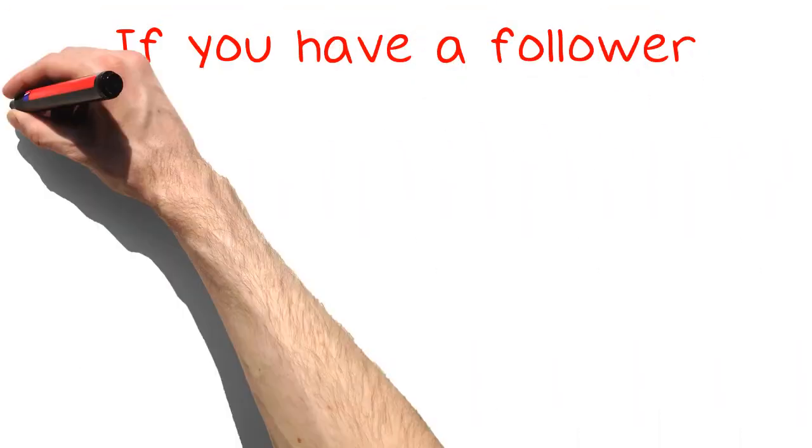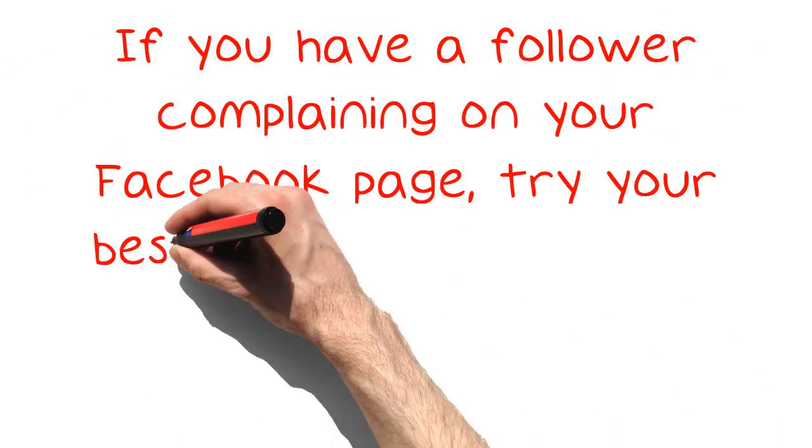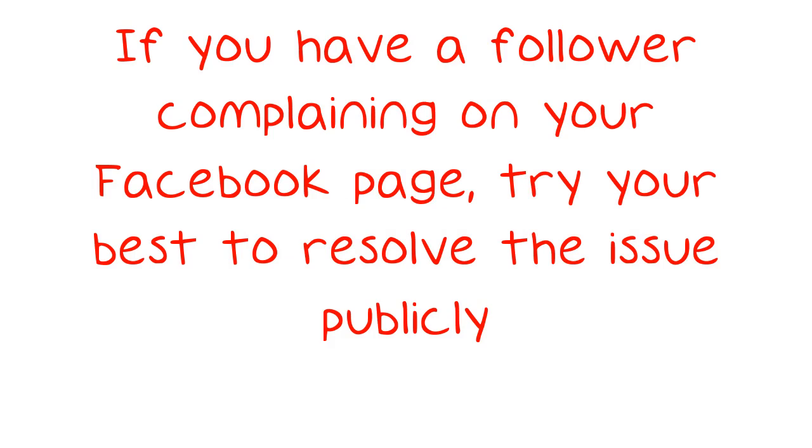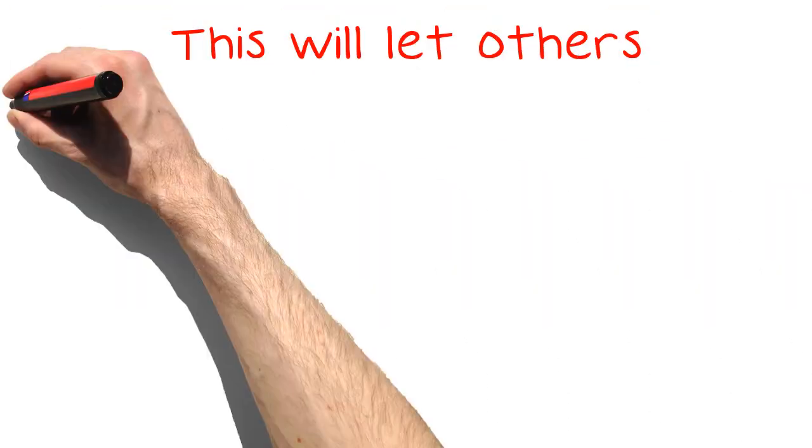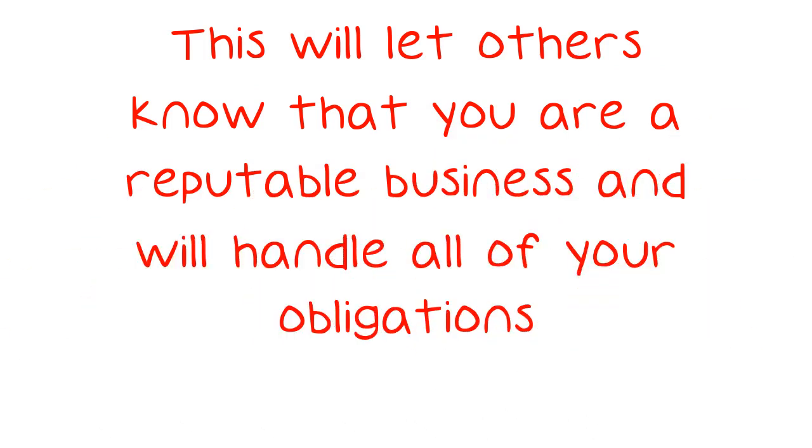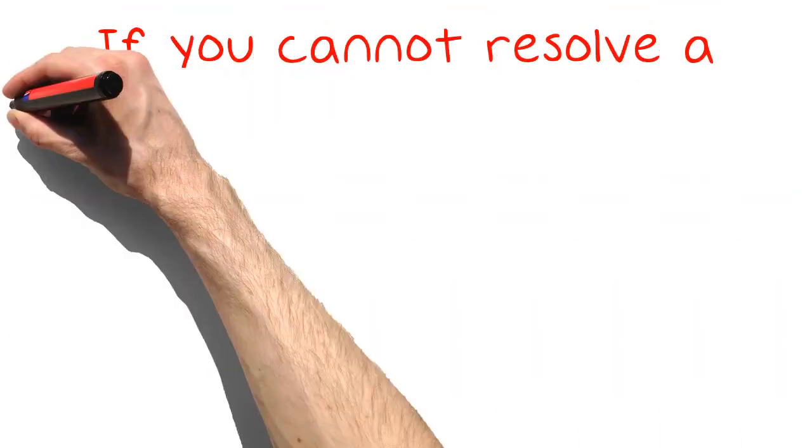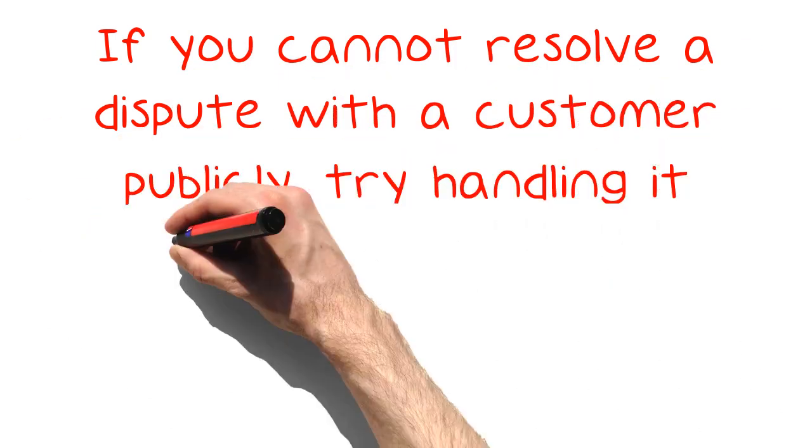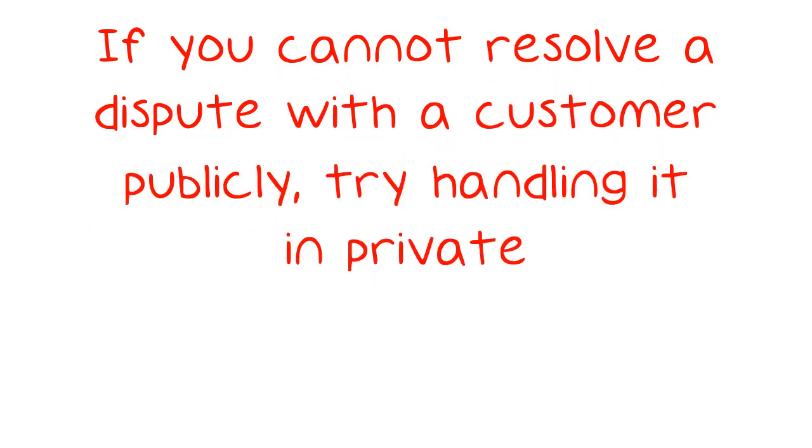If you have a follower complaining on your Facebook page, try your best to resolve the issue publicly. This will let others know that you are a reputable business and will handle all of your obligations. If you cannot resolve a dispute with a customer publicly, try handling it in private.